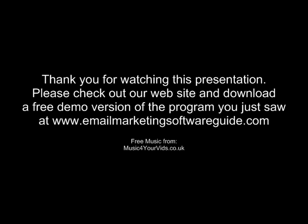Thank you for watching this presentation. Please check out our website and download the free demo version of the program you just saw at www.emailmarketingsoftwareguide.com.